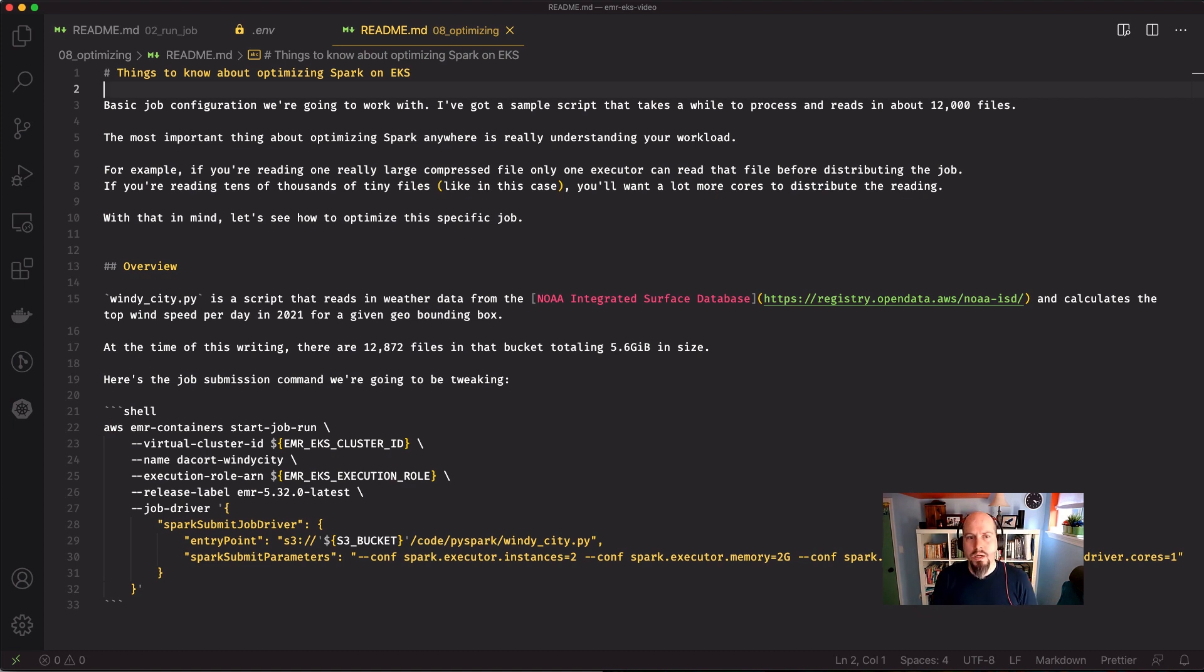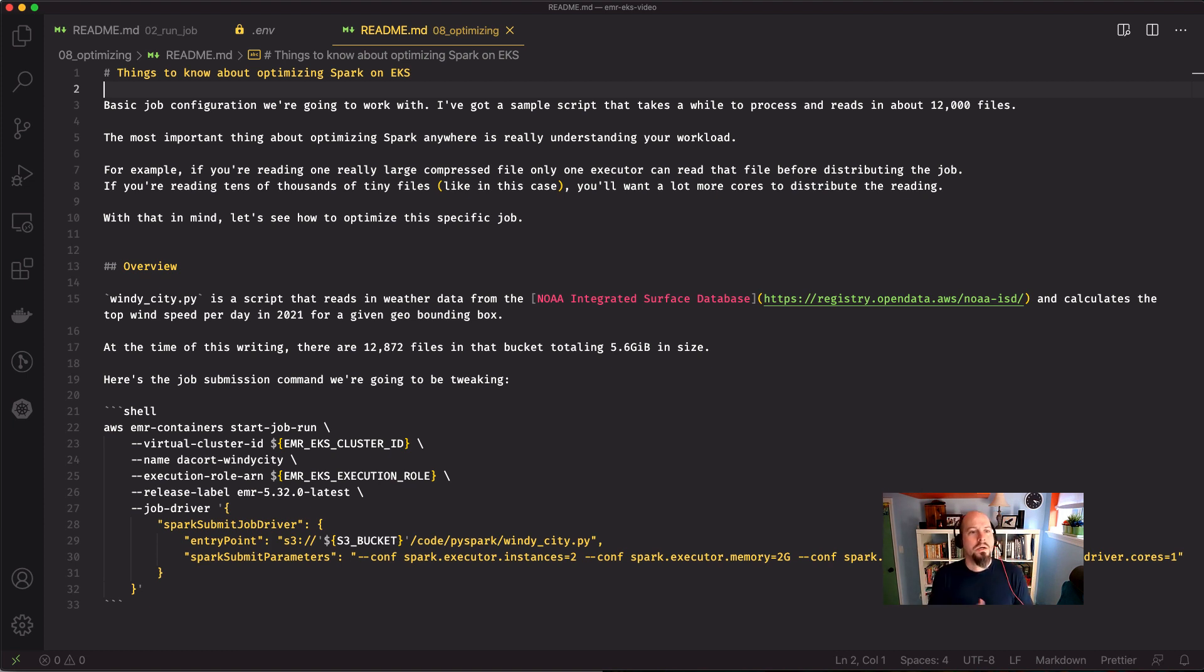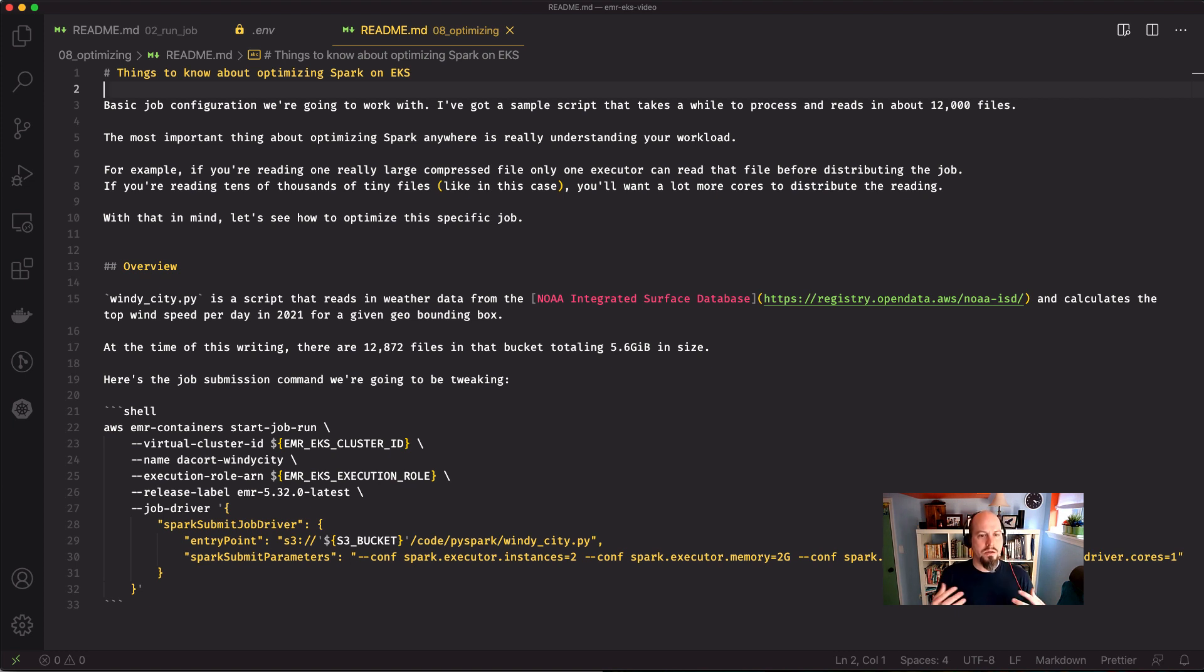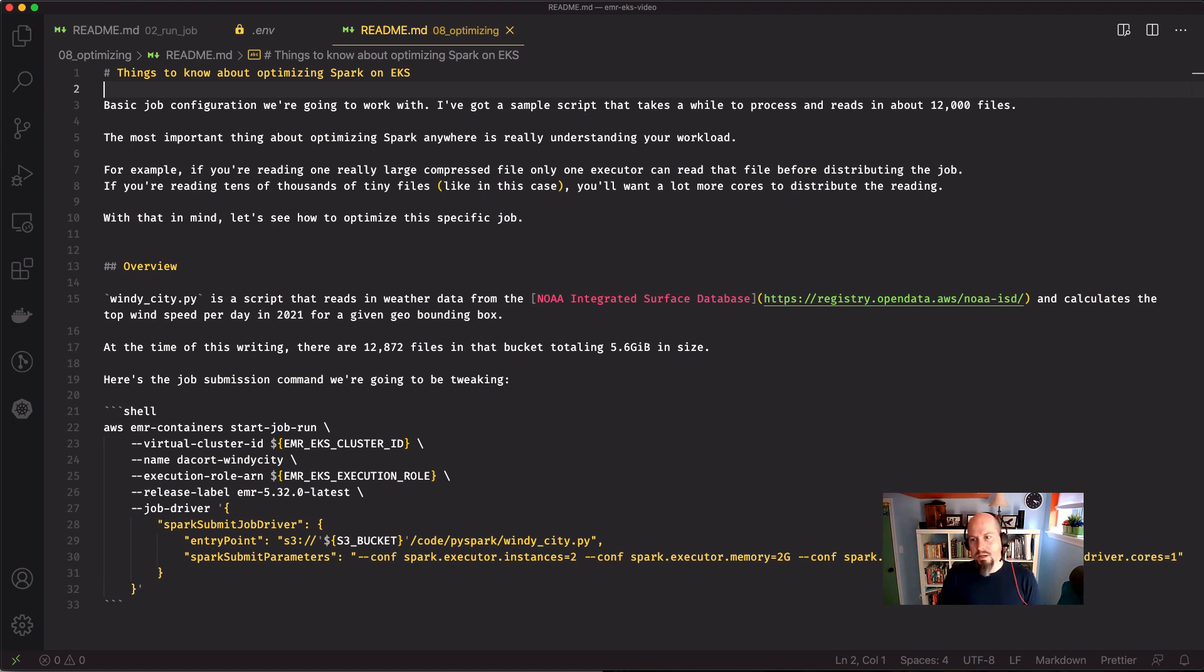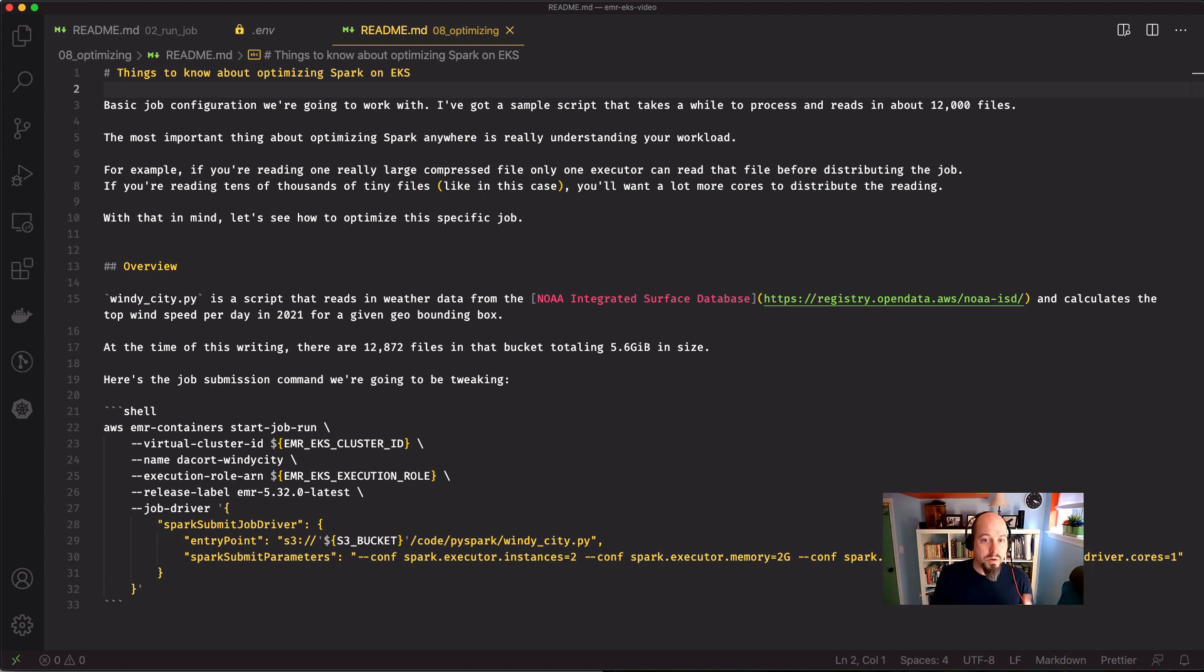Most of the rules for optimizing your Spark jobs are going to remain the same, but there are some quirks about configuring Spark jobs on Kubernetes. So we've got a script that takes some weather data from the NOAA integrated surface database and calculates the top wind speed per day in 2021 for a given geobounding box.